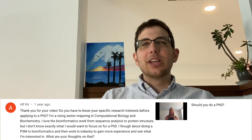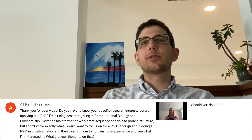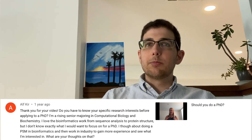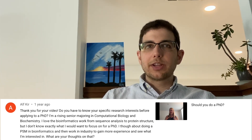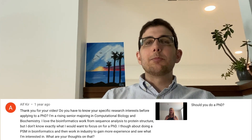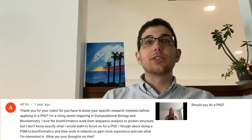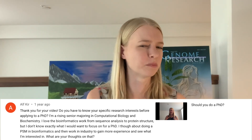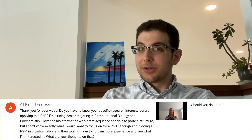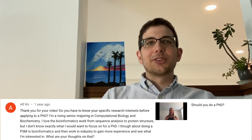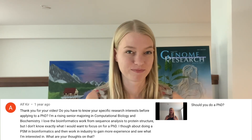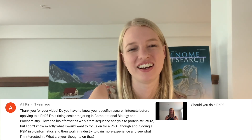Question three: do you have to know your specific research interests before applying to a PhD? I'm a rising senior majoring in computational biology and biochemistry. I love the bioinformatics work from sequence analysis to protein structure but I don't know exactly what I would want to focus on for a PhD. I thought about doing a master's degree in bioinformatics and then working in industry to gain more experience and see what I'm interested in.